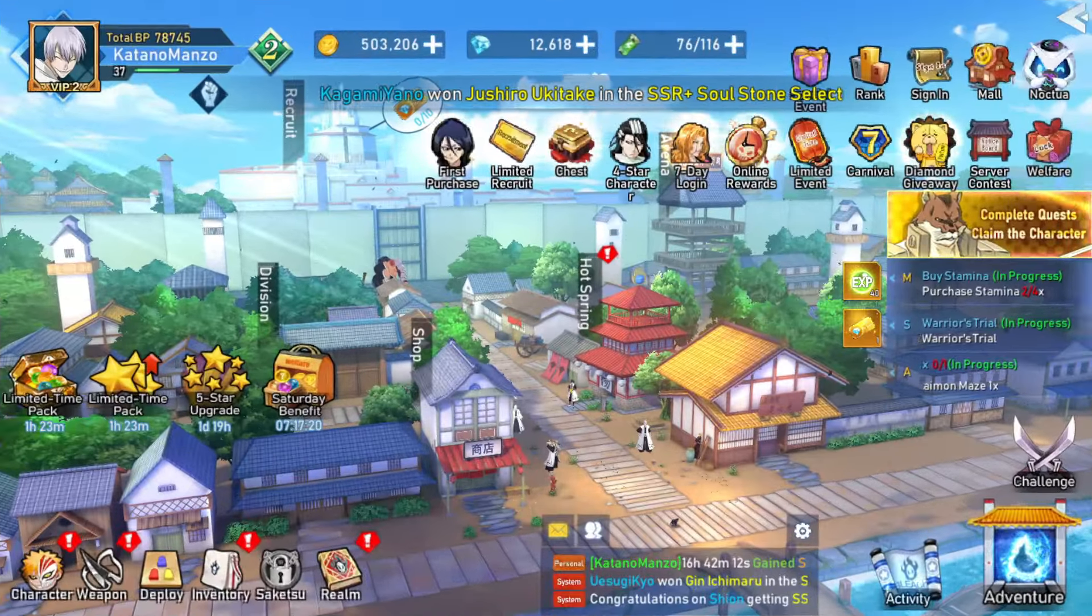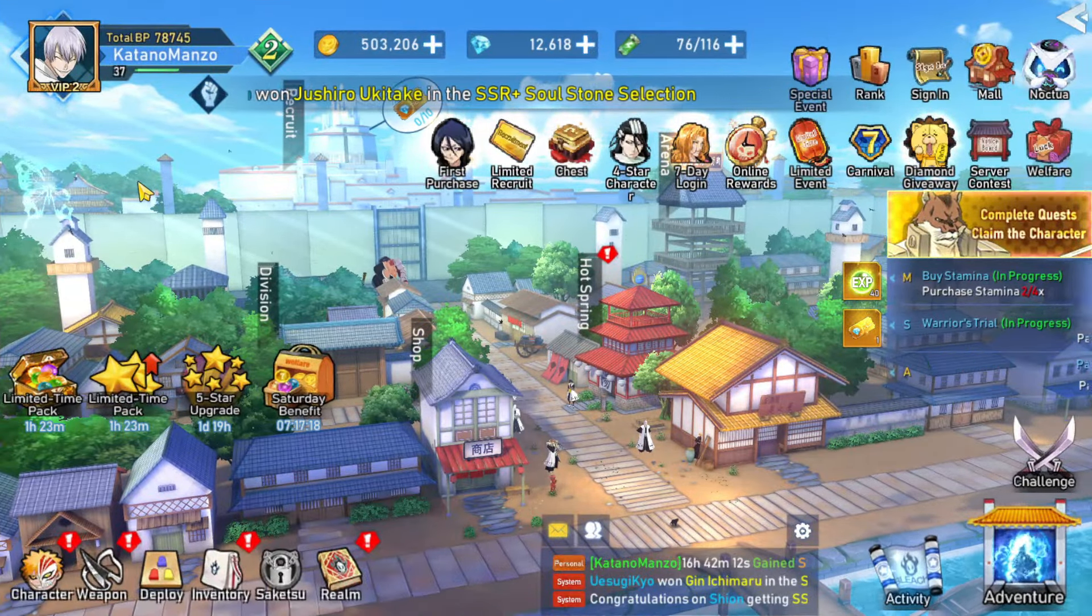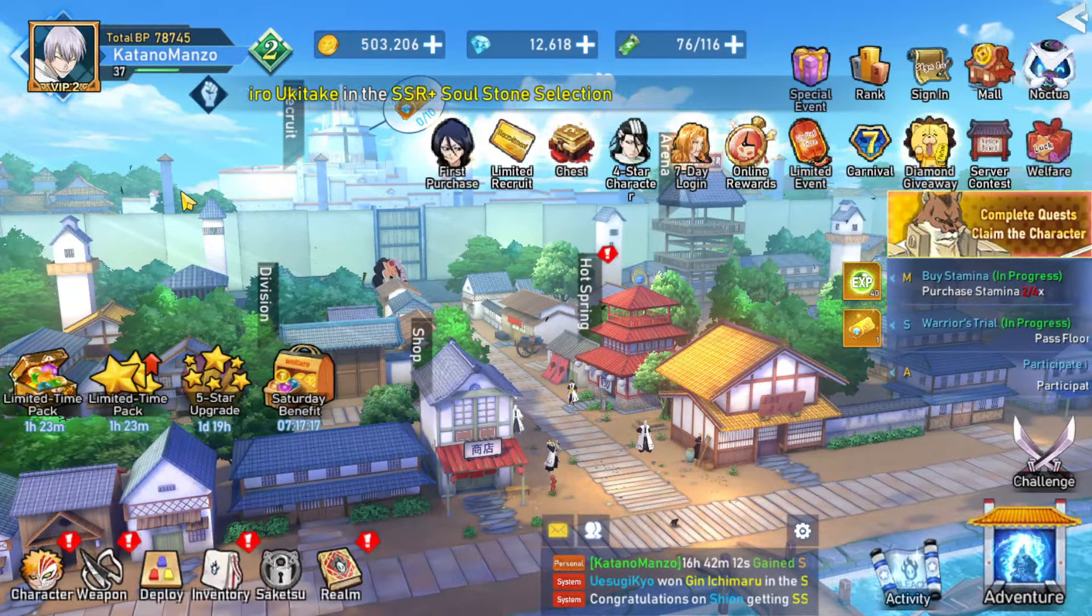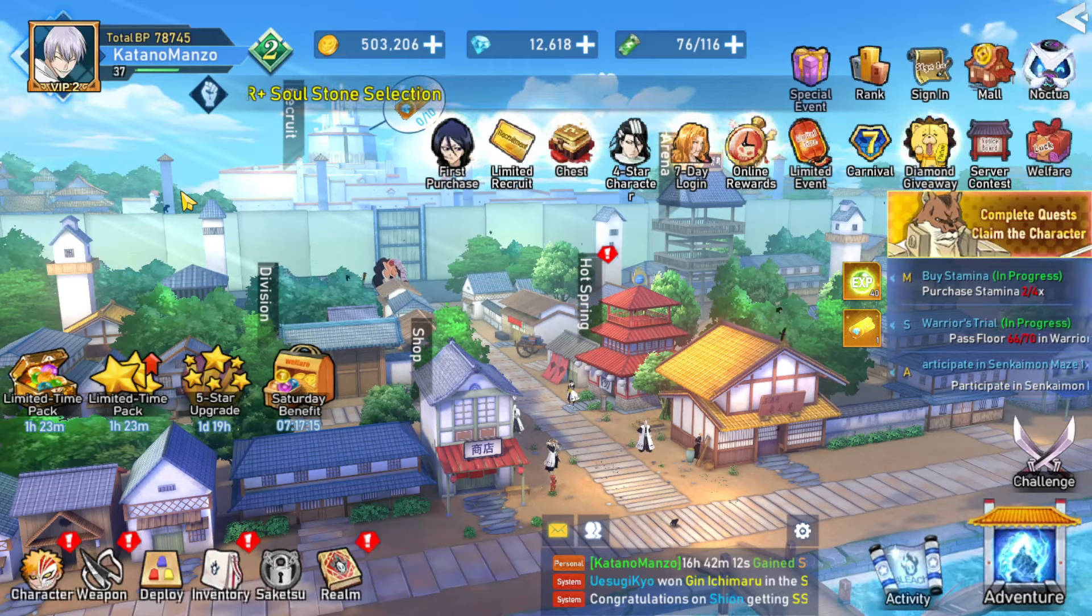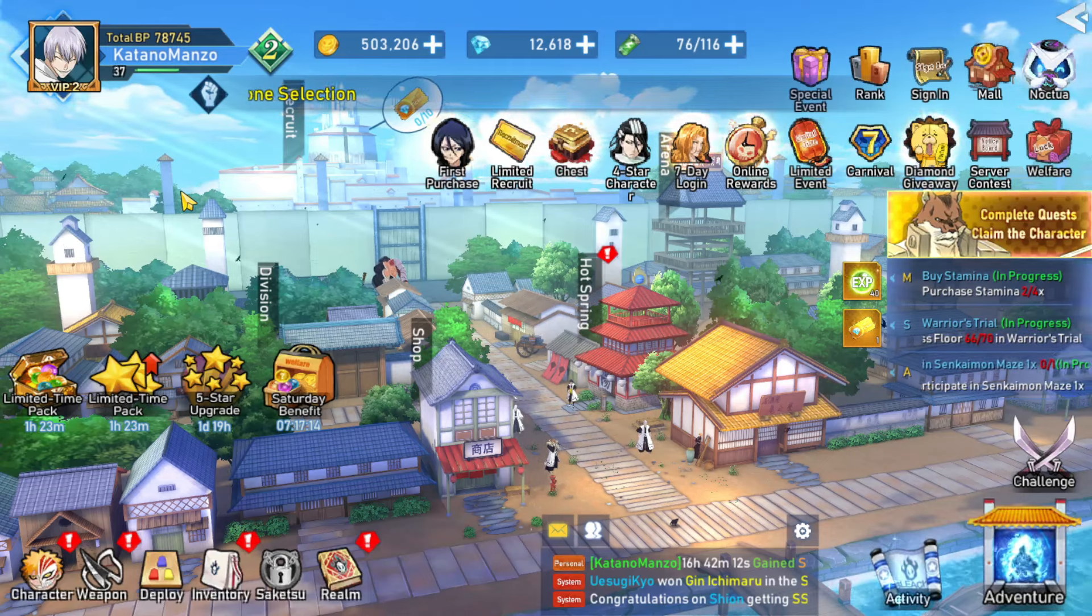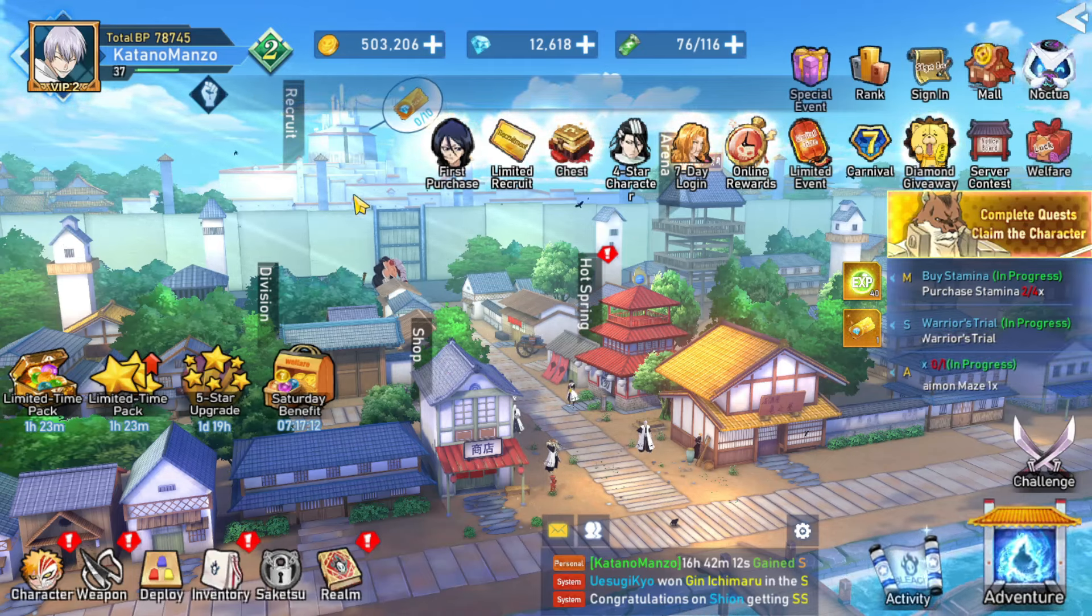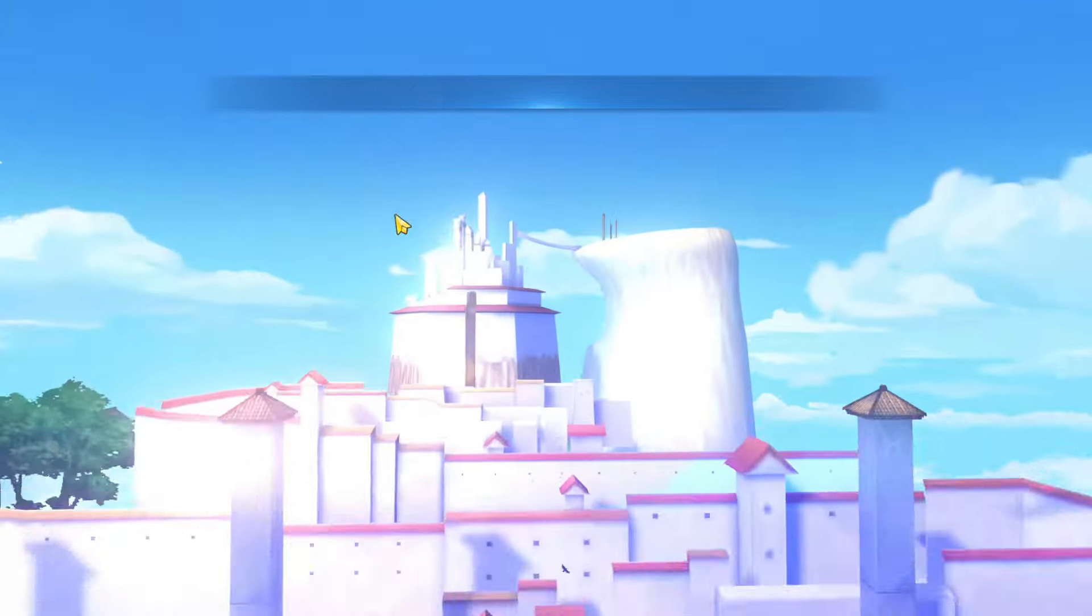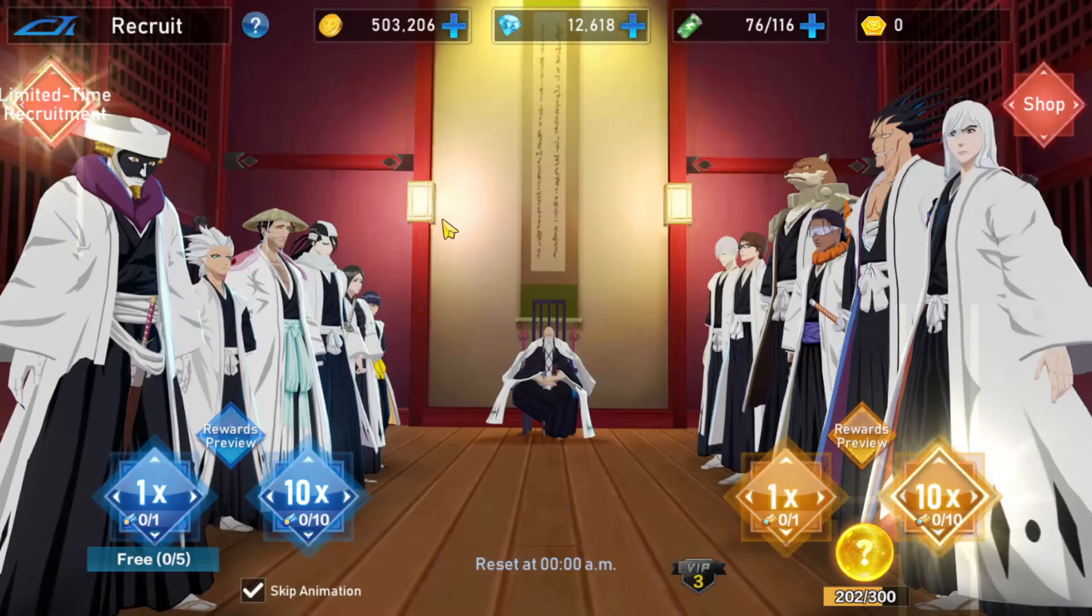Yo guys, Migs2 here with another video. So I'm going to do a beginner's tier list about the characters, which is the base form of SSR Plus, and not the rare SSR Plus.